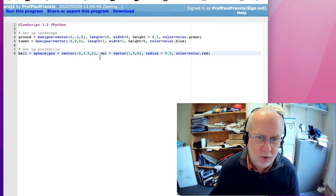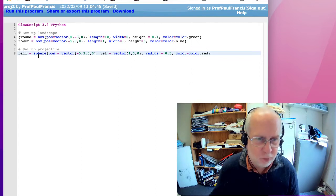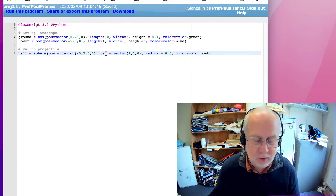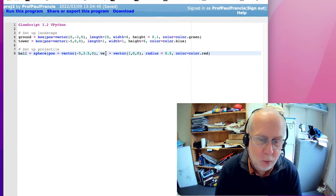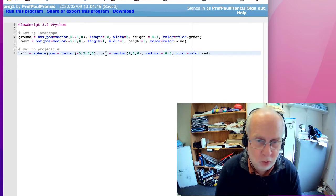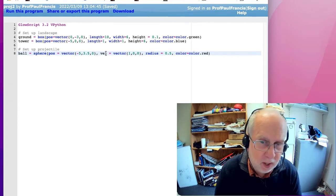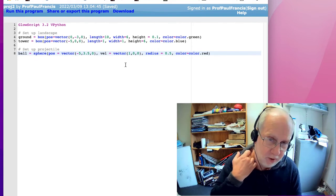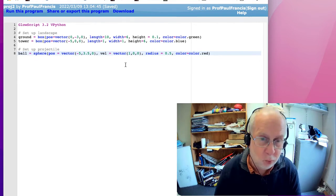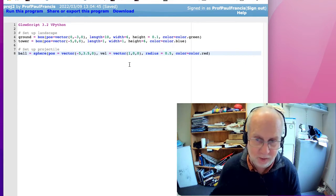You'll see that vel here has not gone blue. Position, radius and colour are defined as properties of ball. Velocity is not. We can always give it an extra property — we can call it anything we like, we can call it zog or banana or whatever. It's just a space in the memory to store a vector. We're calling it vel for velocity because we're actually going to use it as velocity, but the computer doesn't know that. That's entirely up to us.